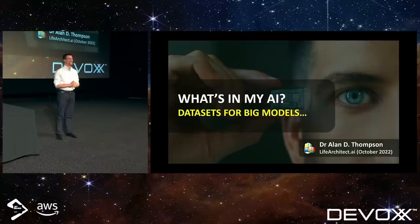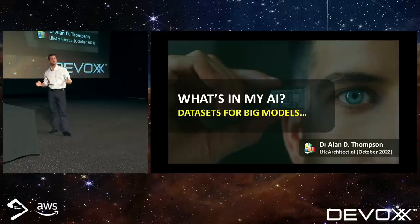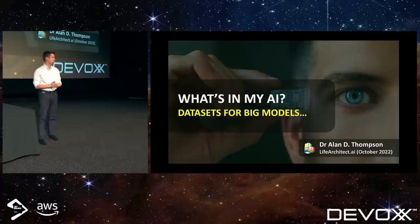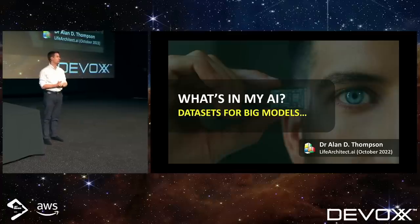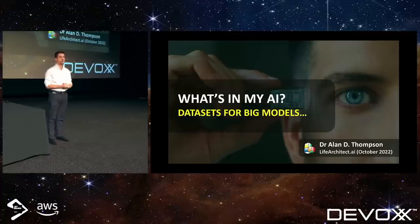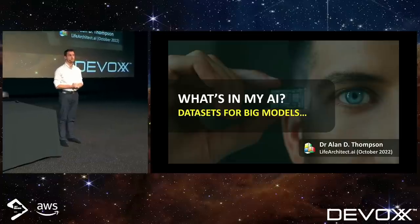I'm going to keep this a pretty casual session. I've never presented this paper before and I like my presentations to be interactive anyway. So if you've got a question during the presentation and you throw your hand up and I see it, I'll do my best to answer your question.